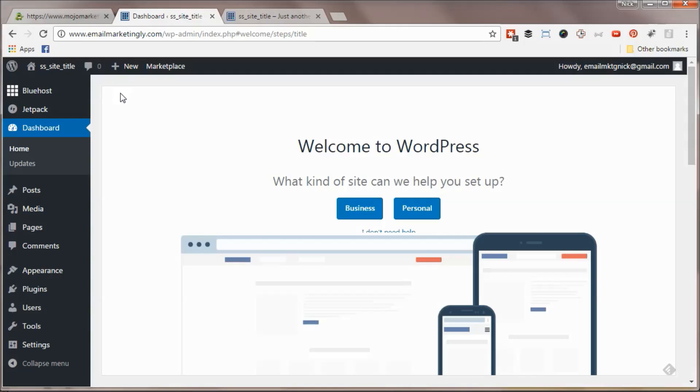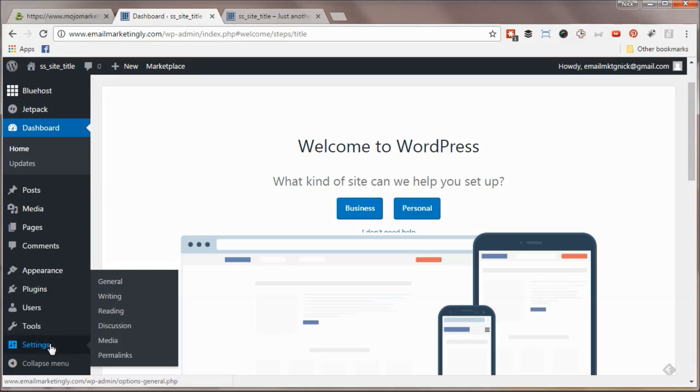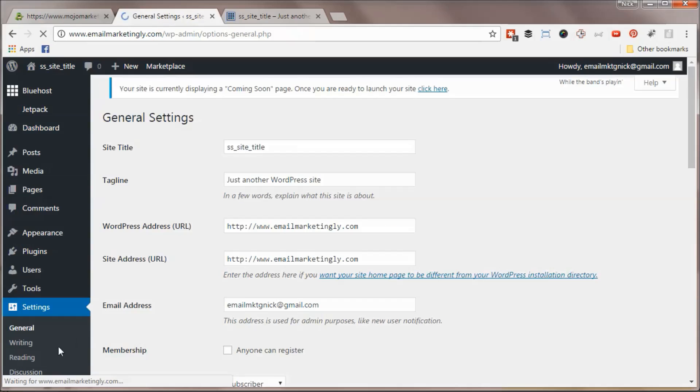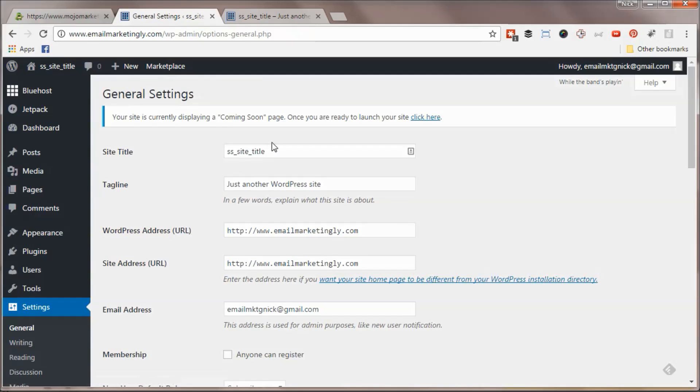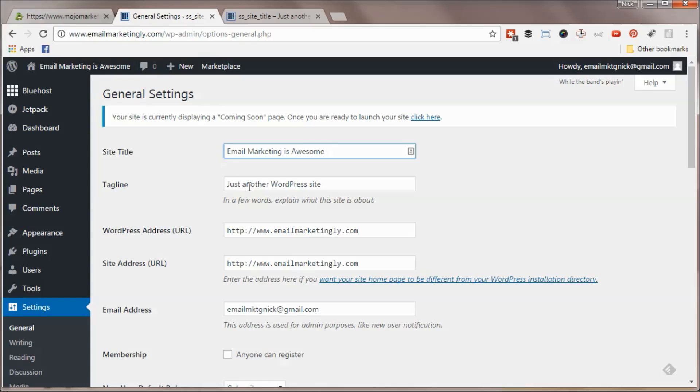Once you're inside your WordPress dashboard, one of the first things you're going to want to change is your site title. Right now it's just set to site title, which looks kind of ugly. Go down to Settings and if you hit General Settings, or just click Settings, it'll show up. I'm going to change this to Email Marketing is Awesome.